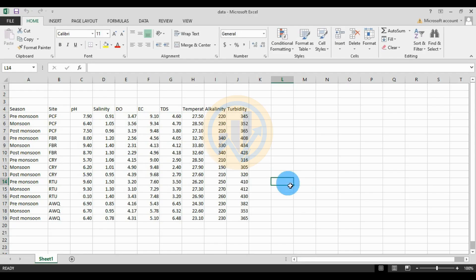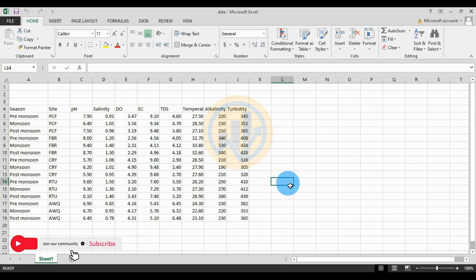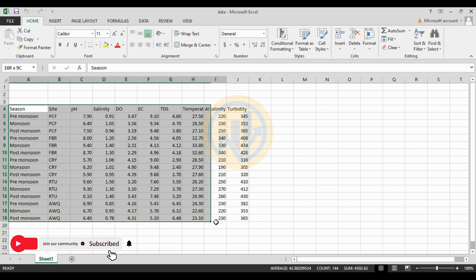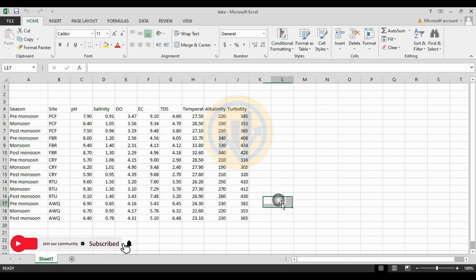Hi everyone, welcome to Statistics Bio 7 YouTube channel. Today we will discuss how to analyze a grouped principal component analysis in PAST statistical software. The data is already entered in the exercise sheet.